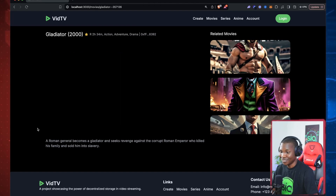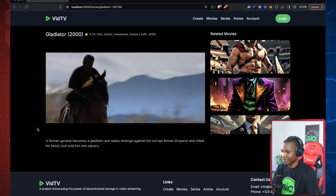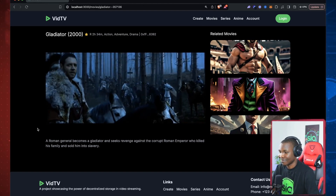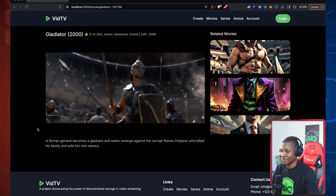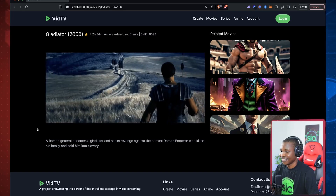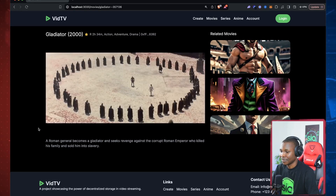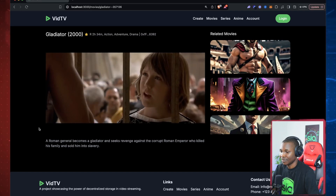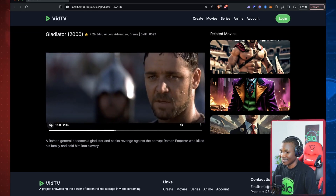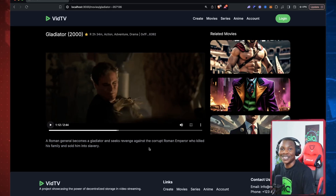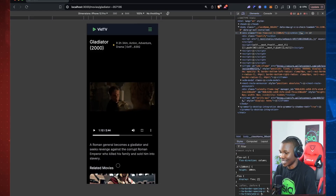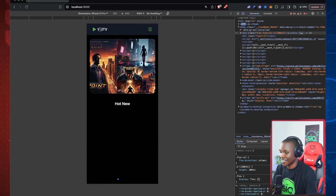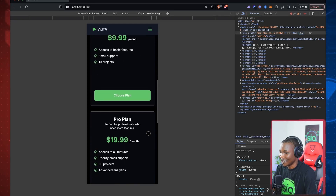That looks so clean — this has been streamed directly from the blockchain. This looks absolutely real, like a clean interface, and the cool thing is it's completely responsive as well. You can see how beautiful that looks on a mobile screen.